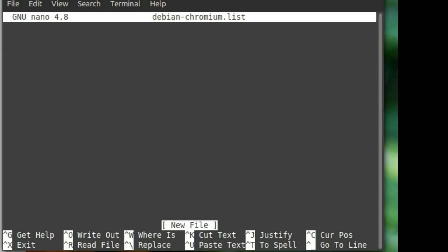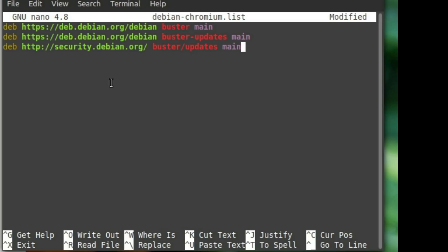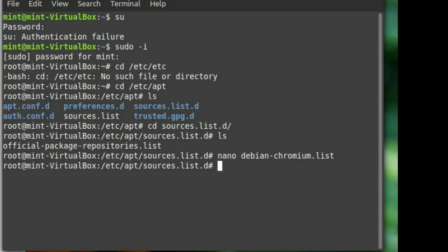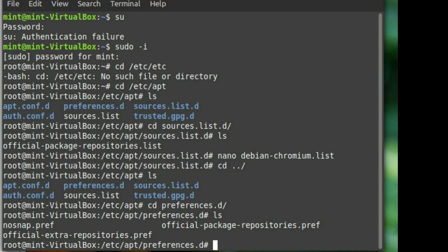What we're going to do is paste in these lines of code — this is going to add the Buster repositories. We'll exit out and save the file as debian-chromium.list. Now let's back up a directory where we can see the preferences.d folder. Inside preferences.d, you'll see the no-snap file — that's the one that's preventing snap from installing. If you simply delete that file or remove the three lines of code inside it, snap works exactly as it does on any other system.